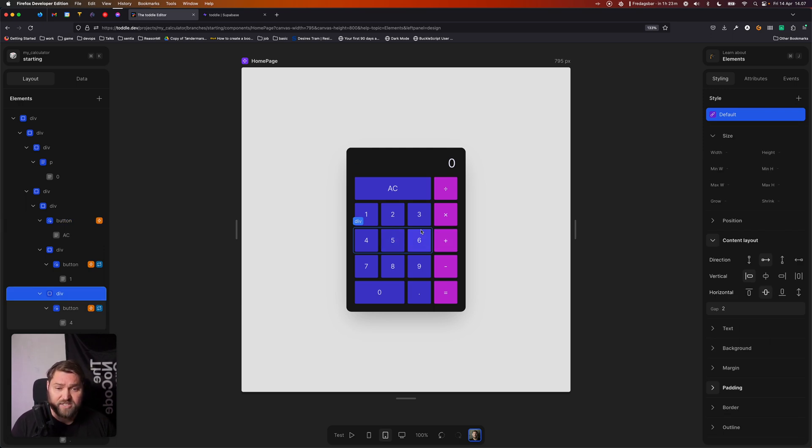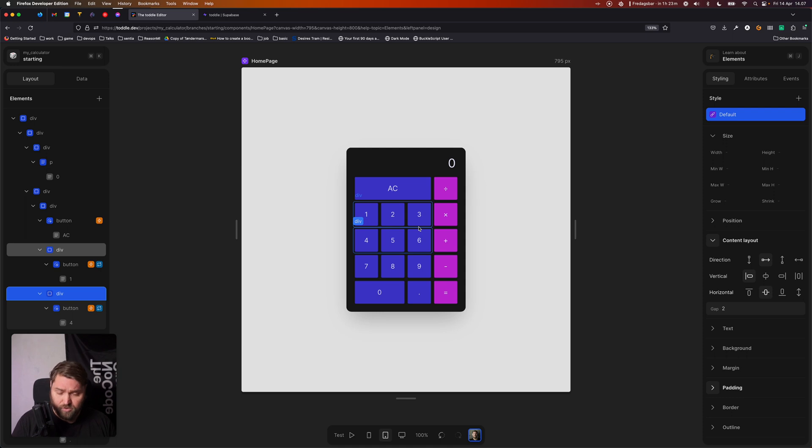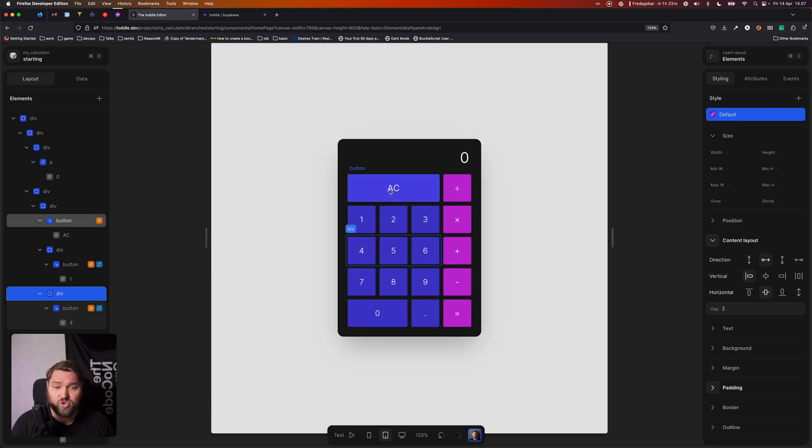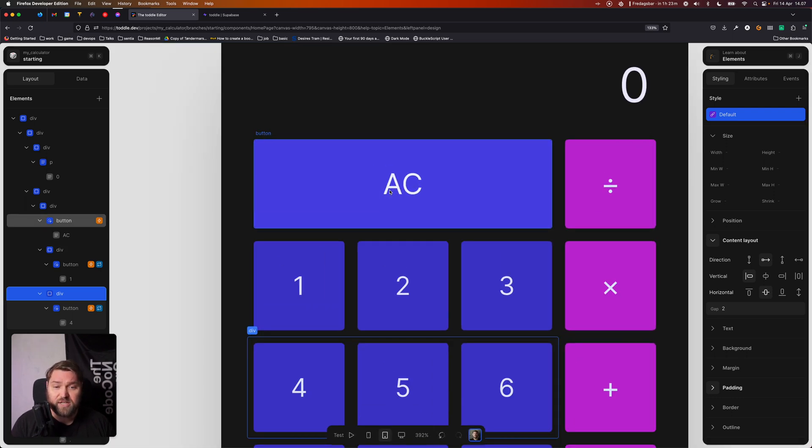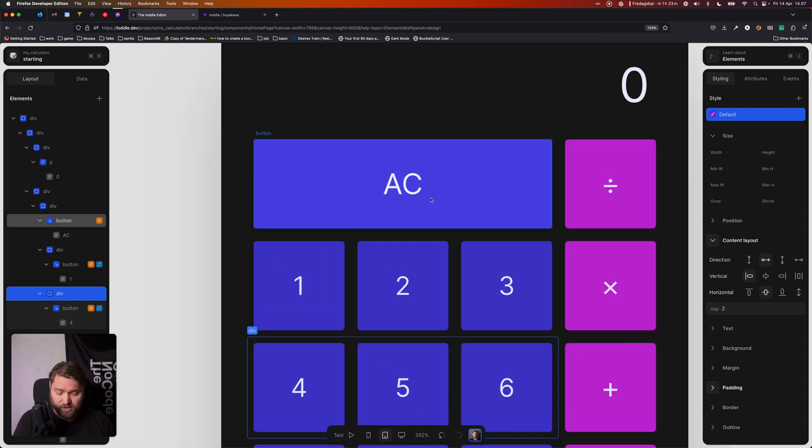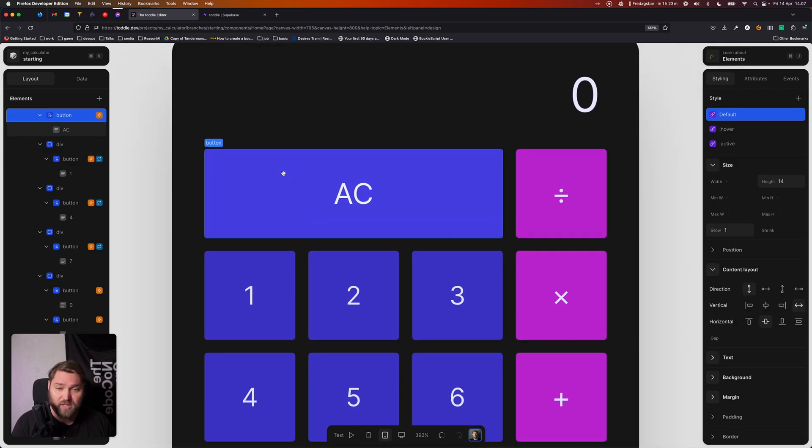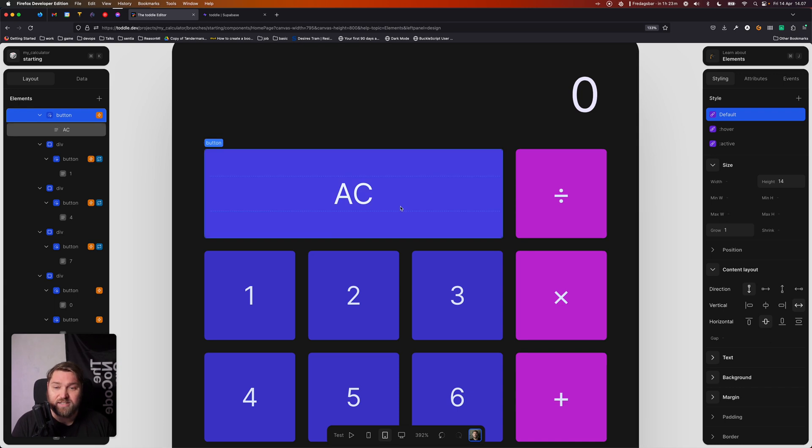In addition, by holding down control or command, you can also zoom in and out. And this can be really useful. You can even hold down space and pan around. This can be really useful for getting those tiny details just right.